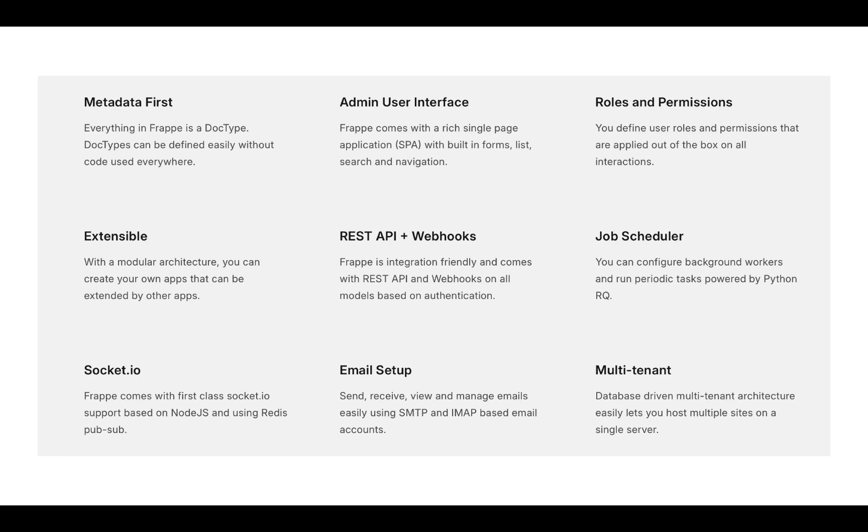Frappe Framework comes with almost everything you need to build a modern web application. It has a full-featured admin UI, we call it the desk, that handles forms, navigation, lists, menus, permissions, file attachments, and much more out of the box.